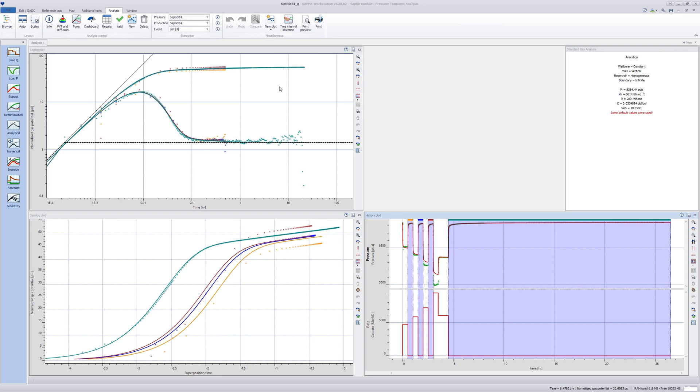In order to obtain a better understanding of the variation of skin and to show the skin versus rate dependent behavior, multiple semi log straight lines may be drawn.